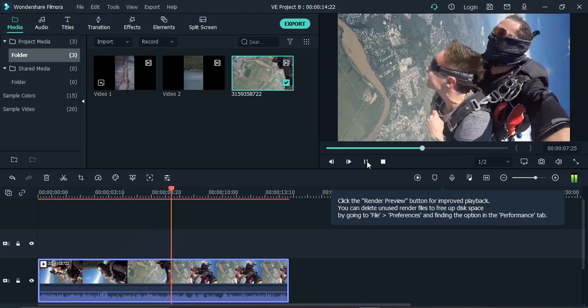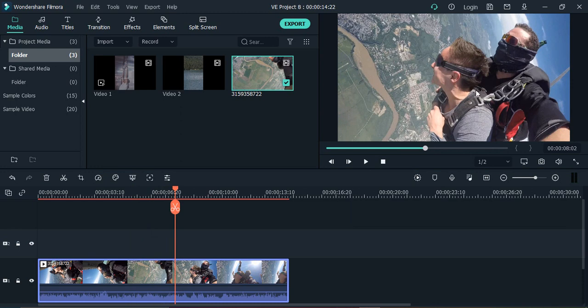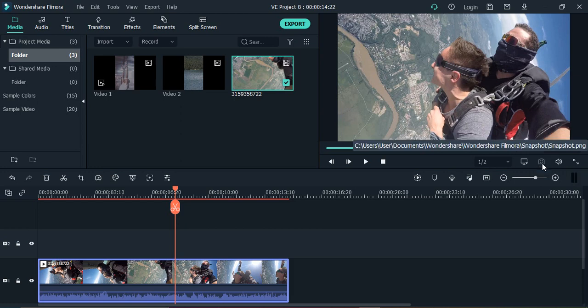If we play it normally, you can see that the video is playing like this. Now what I need to do is I need to mark a frame to freeze. Suppose this is a frame that I want to freeze. Once you have selected your frame, click on this camera icon that says snapshot. Just click on it once.